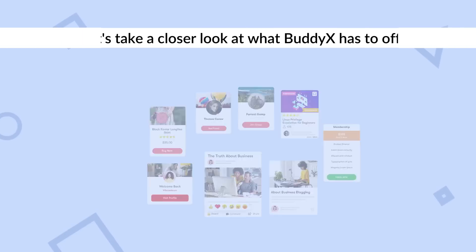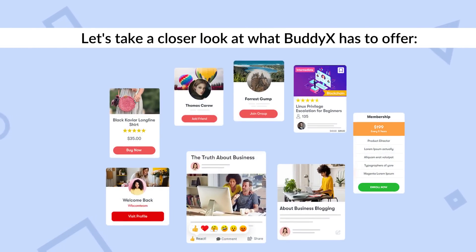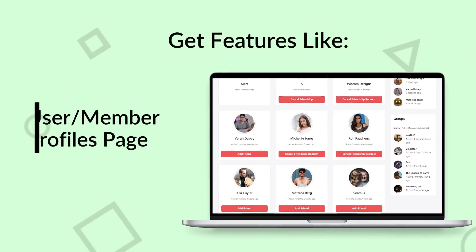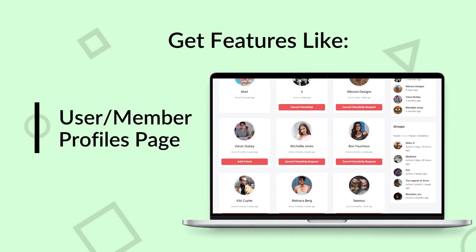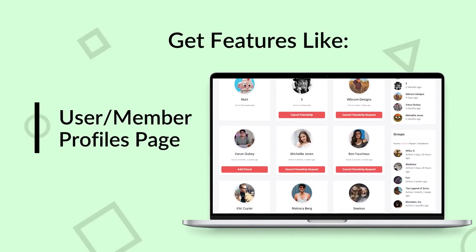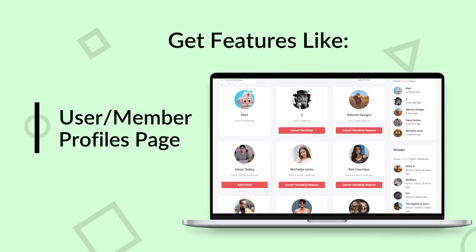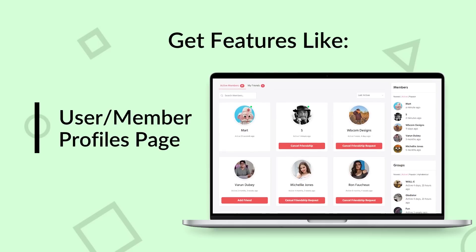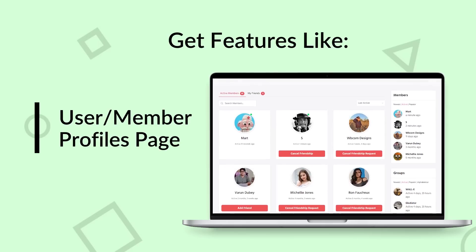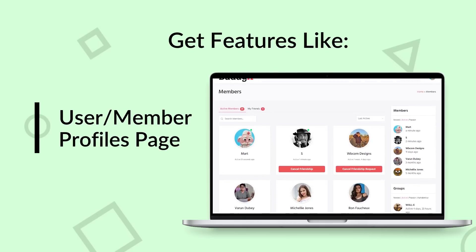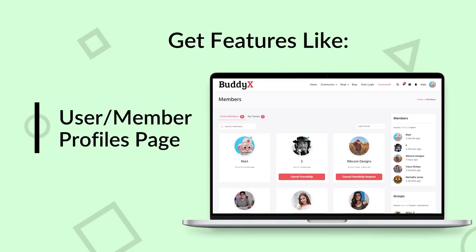Let's take a closer look at what BuddyX has to offer. BuddyX provides a professional layout for member profiles, ensuring a seamless and engaging experience for your community members. It's a must-have for membership communities and social community websites.